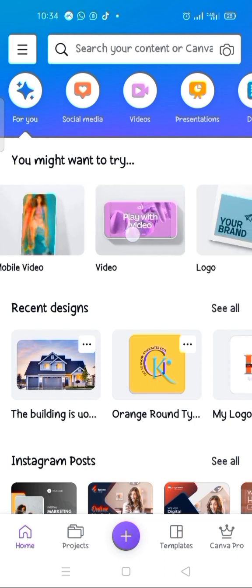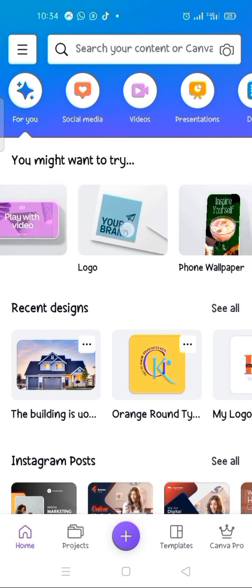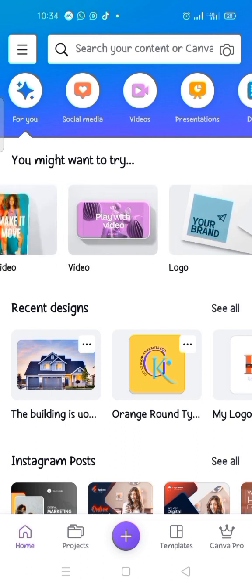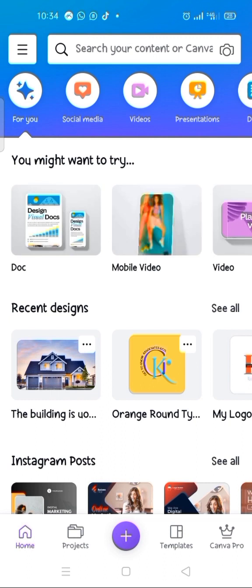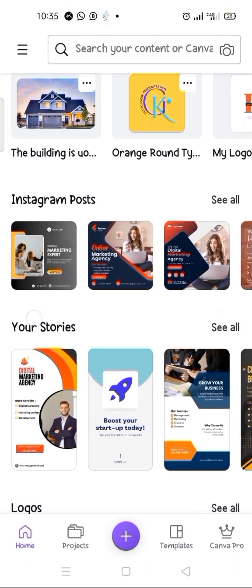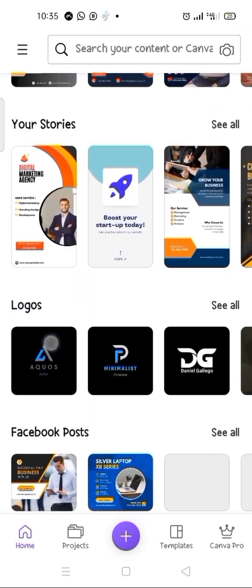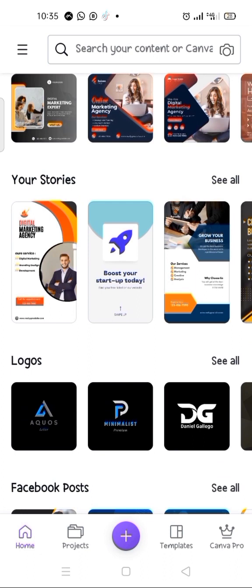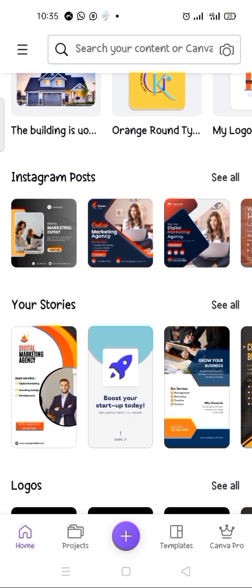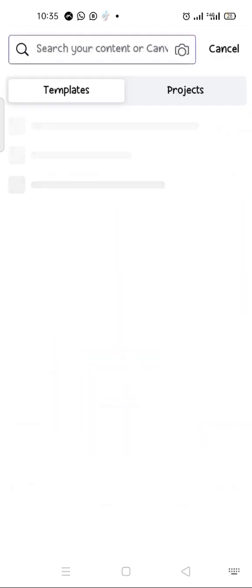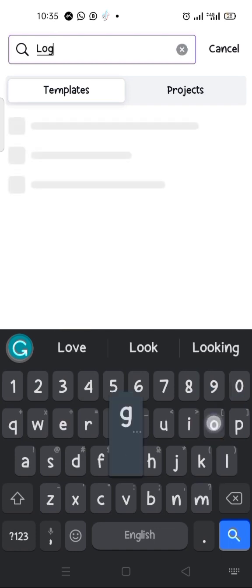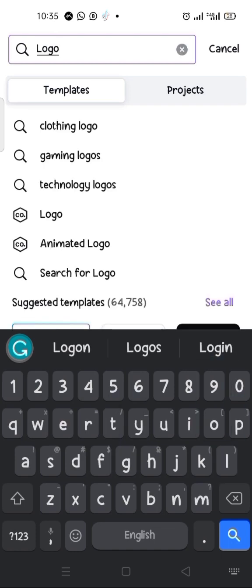You scroll to this area and click on the logo option. If you don't do it that way, you can also search for a logo by scrolling up. You can see where logos are listed — then click 'See All' to access all the templates. Alternatively, you can come to the search box, click on it, type in 'logo', and search for it.